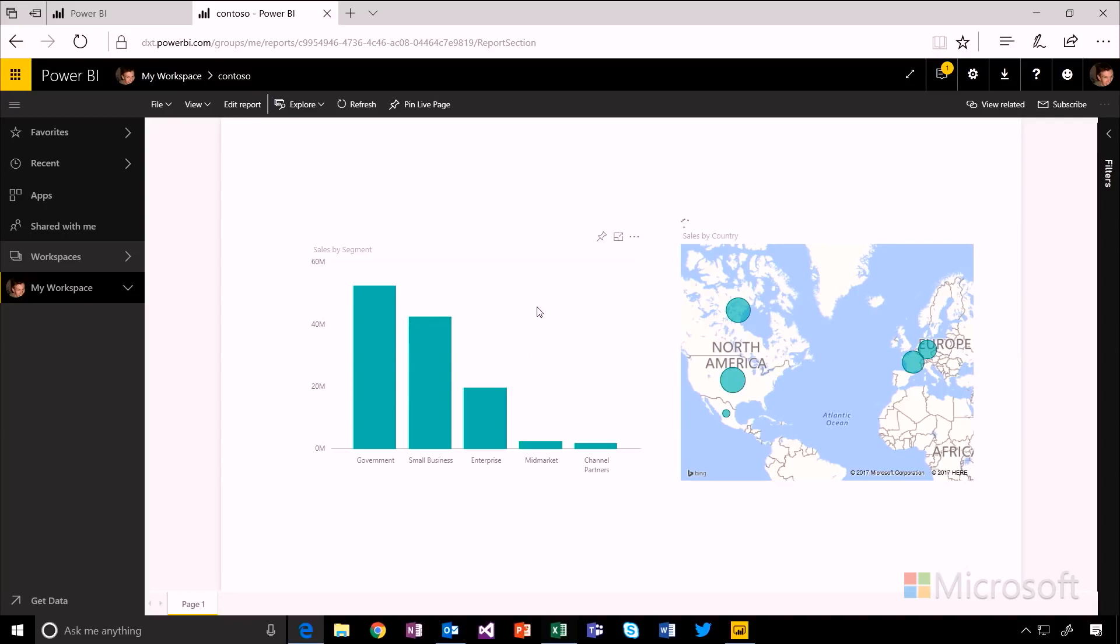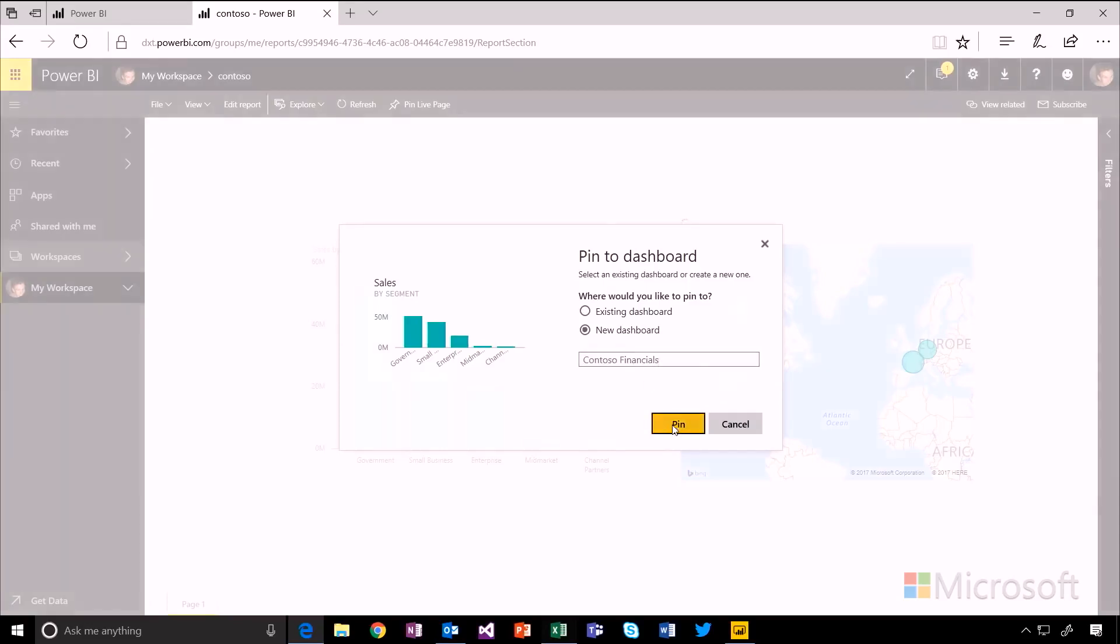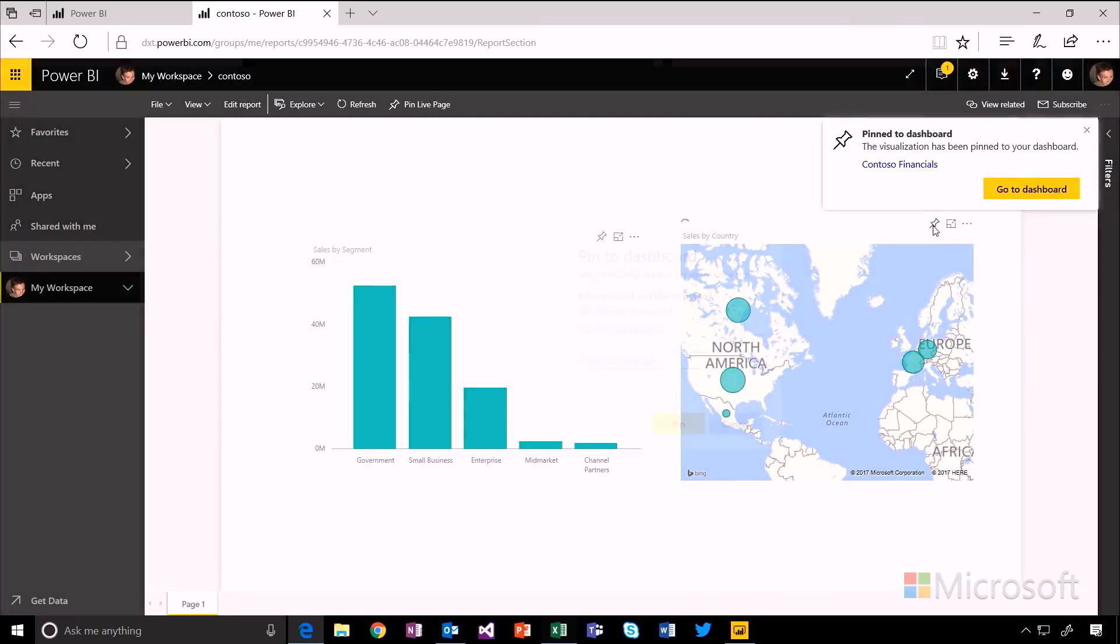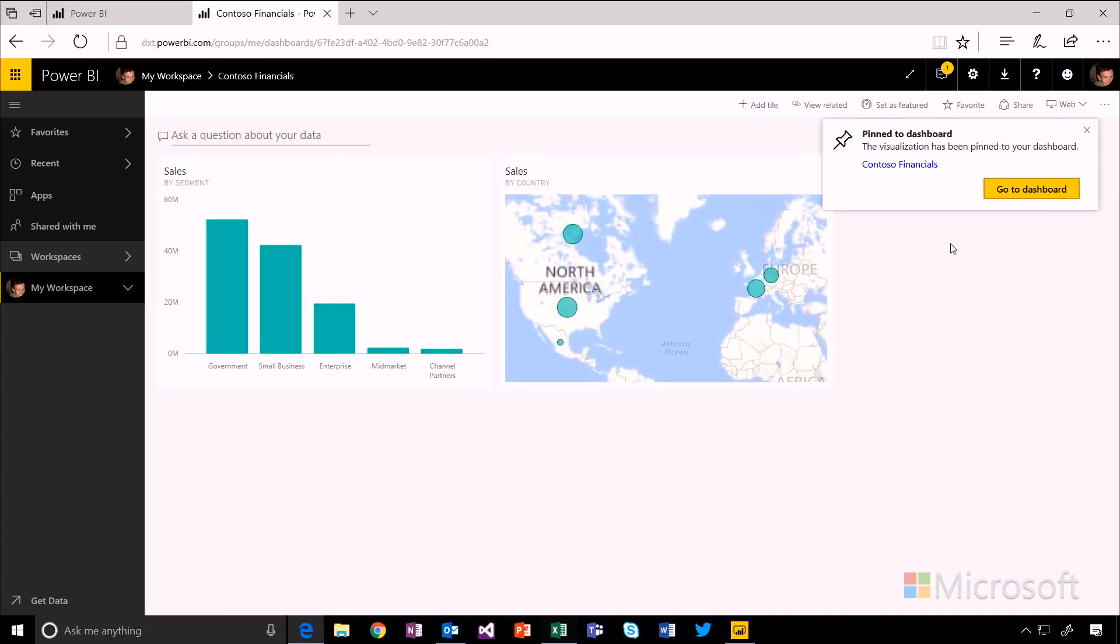So to do that, select the visual that you're interested in and click this little pin button at the top. You'll get a choice of whether you want to pin this to an existing dashboard or to a new one. I'm going to create a new one just to show you. And let's pin that map as well.